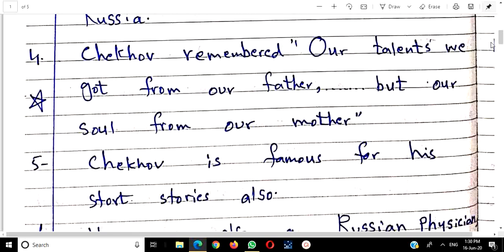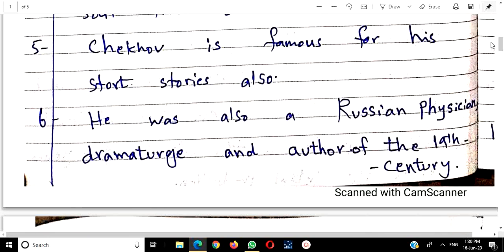Chekhov was famous for his short stories. Students who have short stories as an optional subject know they have to study Chekhov's short stories. He was also a Russian physician, dramaturg, and author of the 19th century. Remember: Russia and the 19th century are key points. Just as Hedda Gabler is Norwegian literature and Waiting for Godot is French, these four dramas belong to different literatures — none is purely English.